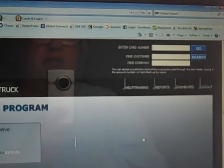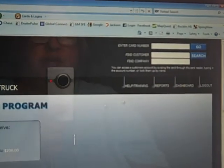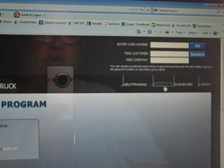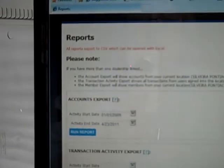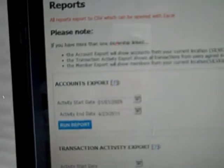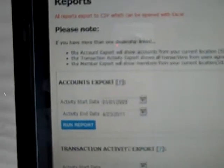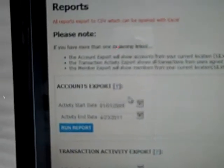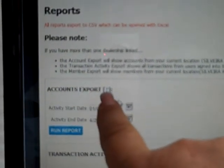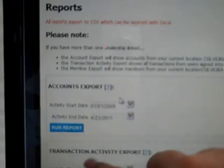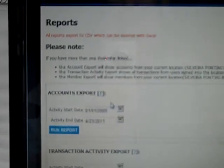In this particular case I then go into reports. One of the reports that I really like to use is the accounts export report. What I do is I want to see what they've done in the program for the entire time.